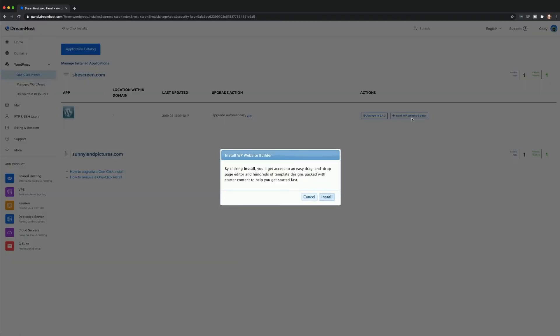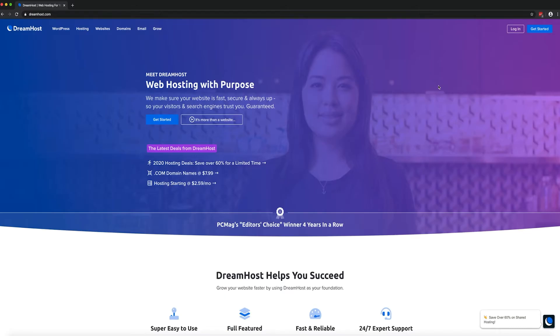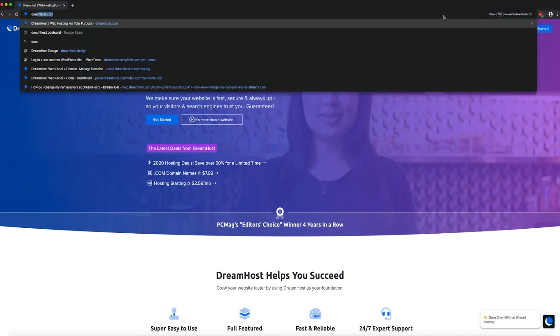Once you have your DreamHost account set up and WP Website Builder installed, you're ready to start creating. To access all the tools included with WP Website Builder, you'll need to log in to your WordPress admin dashboard.